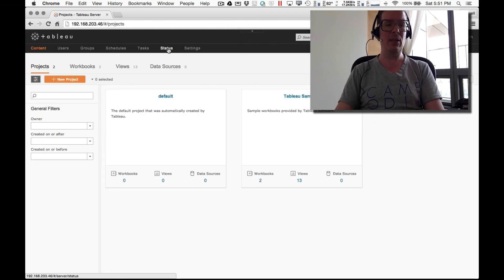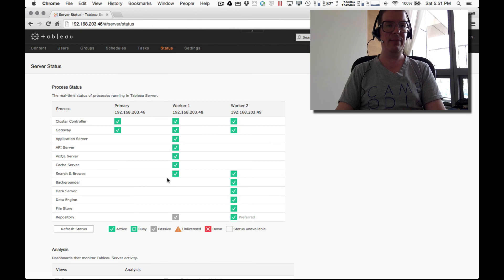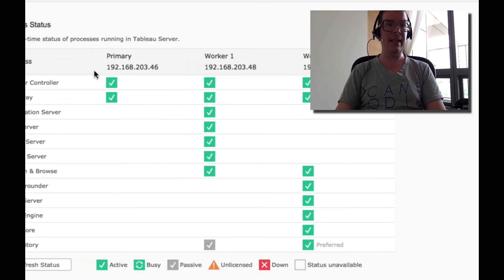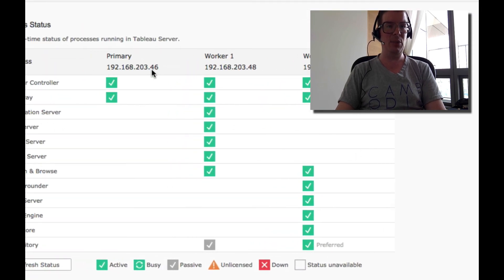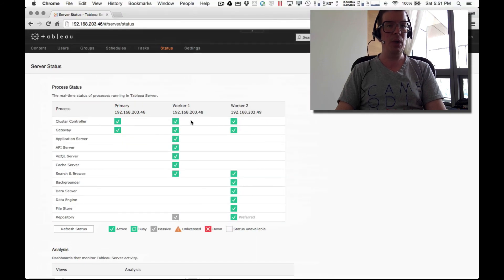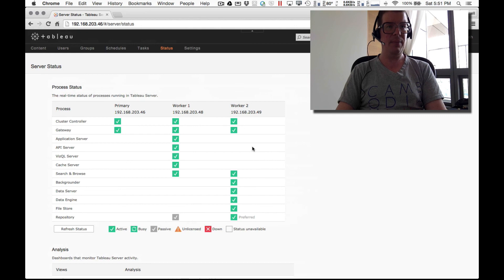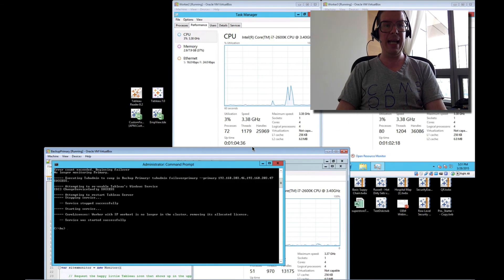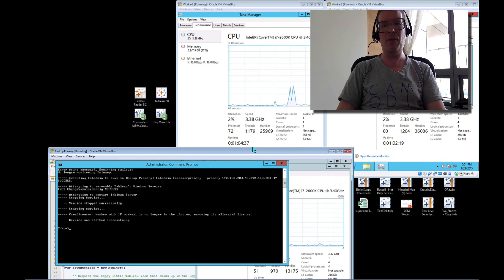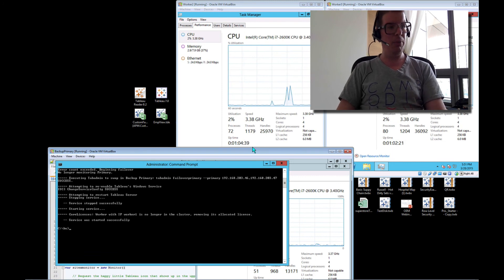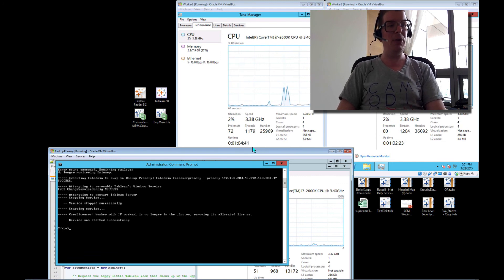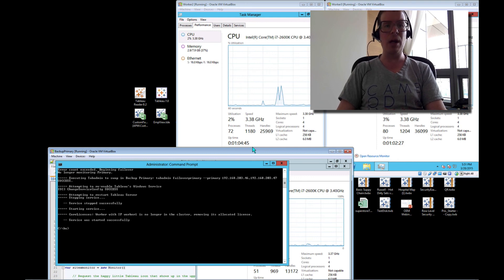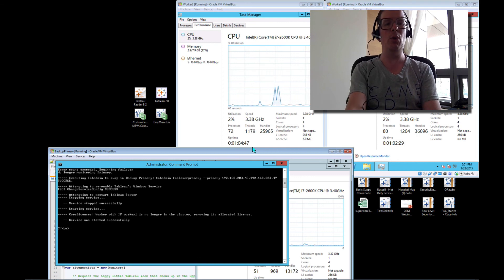And let's take a look at status. And now you can see that instead of worker one, we have the 46 machine acting as primary with our workers still doing all the stuff that they did. So that is it. Hope that was fun and helpful and hope you get a good feel for how you can write a do it yourself backup primary script to do automatic failover for yourself.